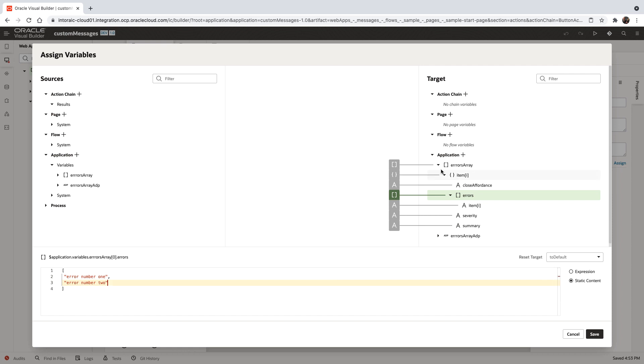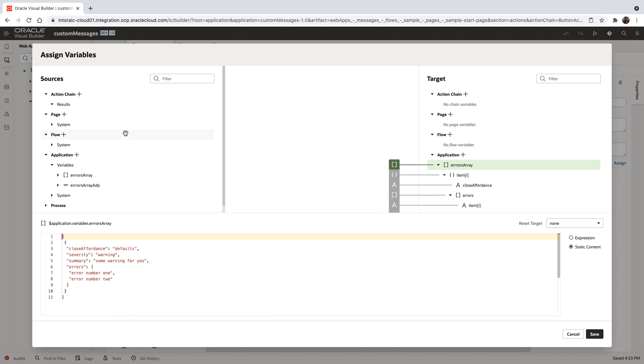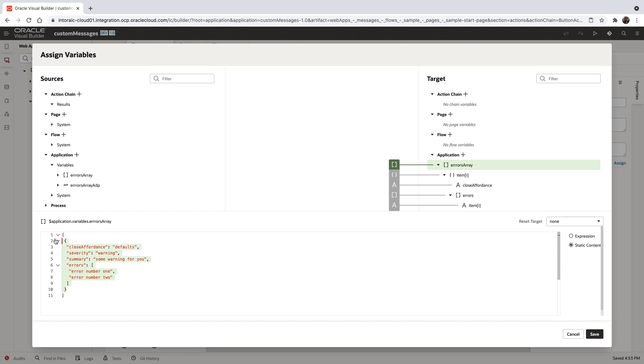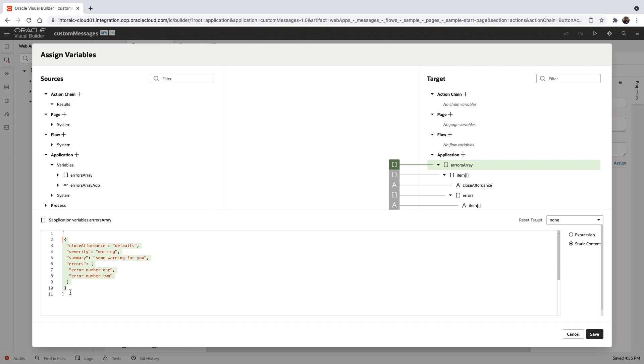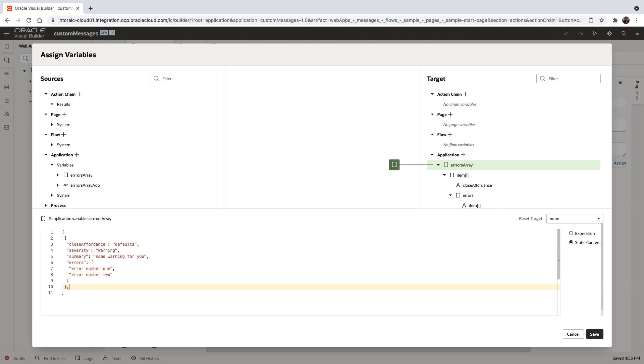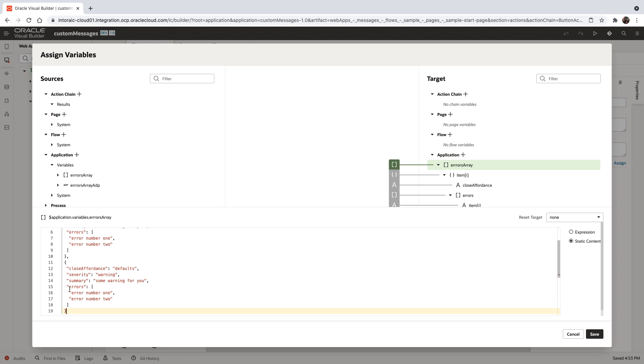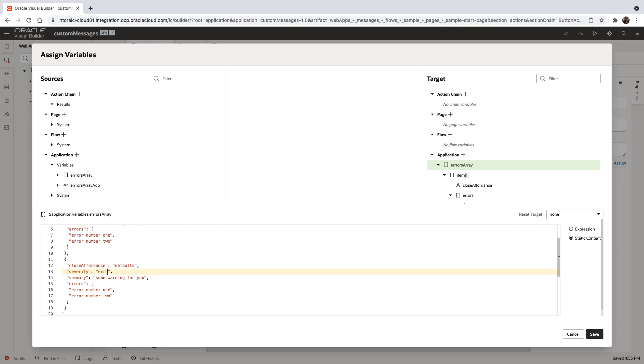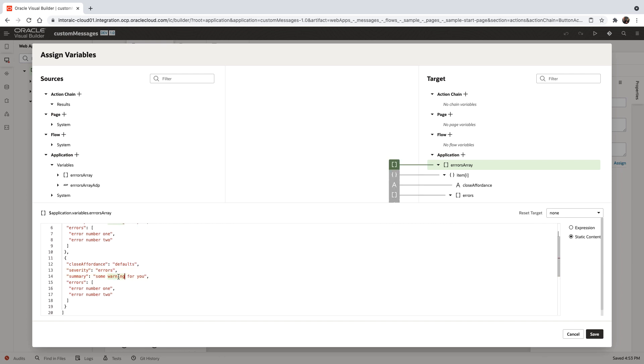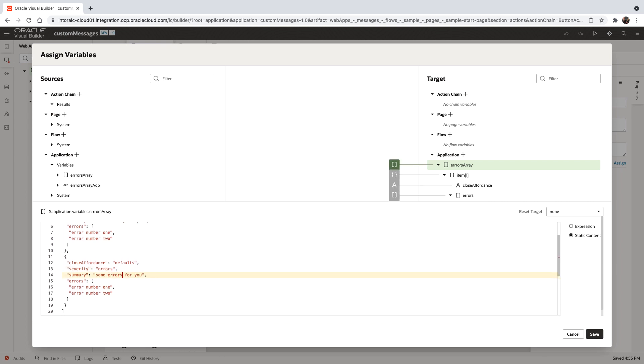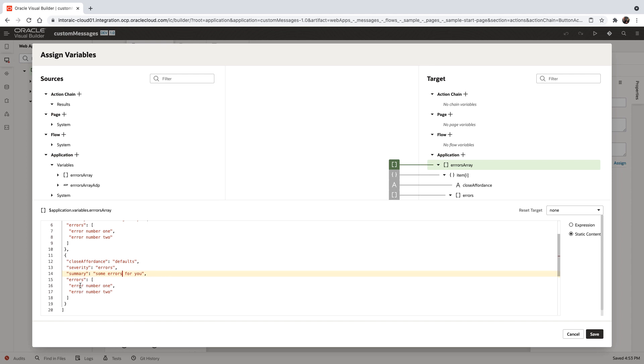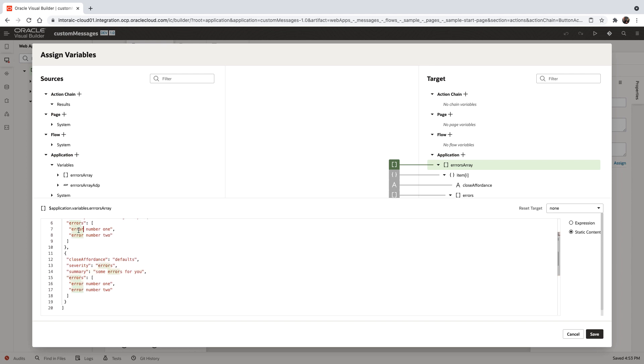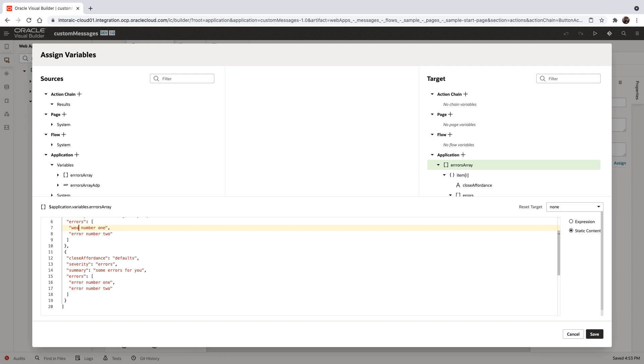This whole thing is inside an array, so we can have more than one set of messages with different severity levels. If we duplicate this and add a comma, we can have another set. Instead of warnings, let's do errors. We'll have errors as the severity, errors in the text, and we'll switch the first set back to say warning.